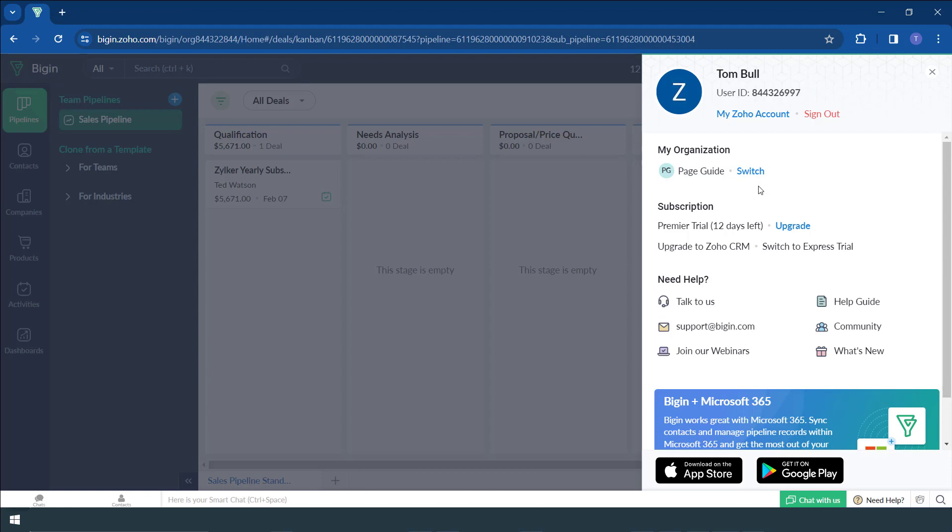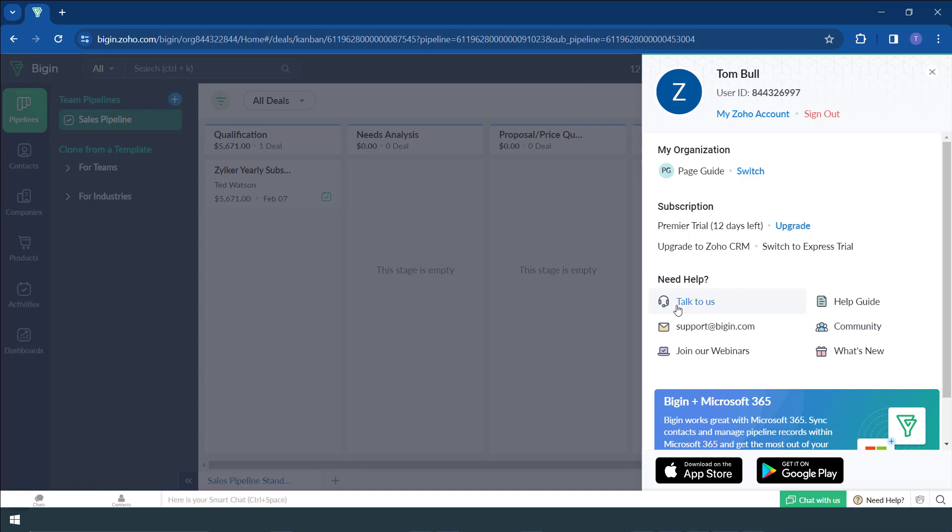If you have several organizations, you can actually switch from here, your subscription. It also talks about the help that you can get, maybe help guide the community, or if you want to talk to Zoho directly, you can make use of this.